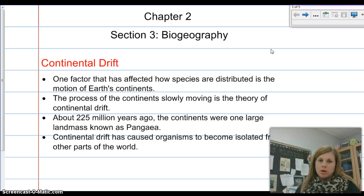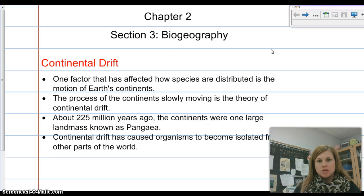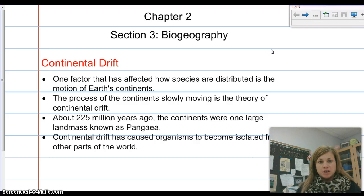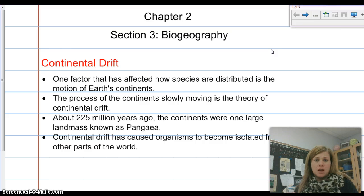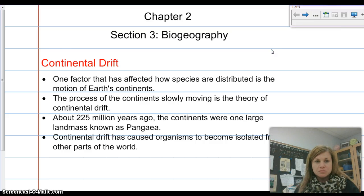Biogeography, if you break down the word, 'bio' actually means life. 'Geo' means earth, and 'graphy' means the description of. So basically, we're looking at the study of life here on earth and how the continents have shaped and changed the earth.